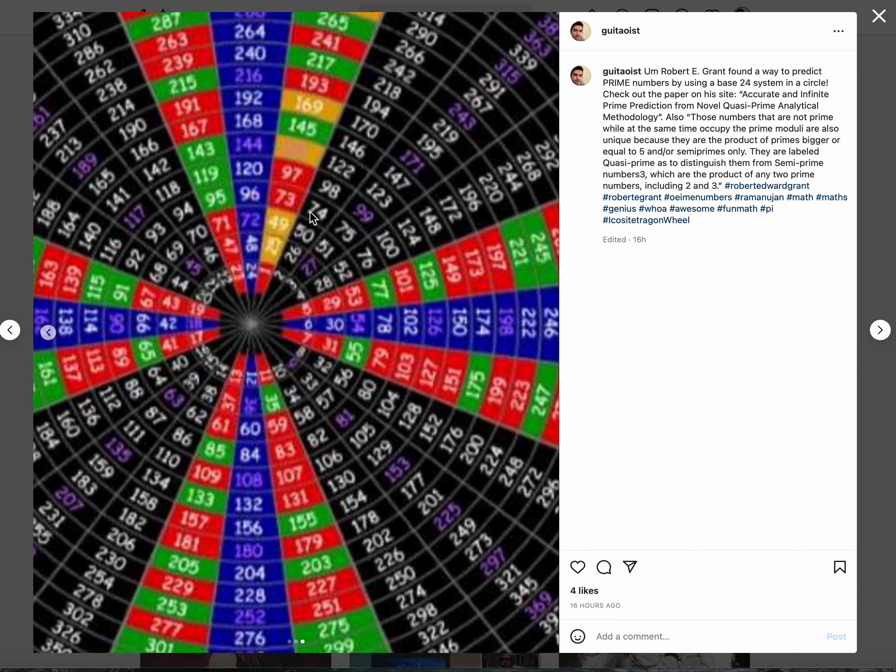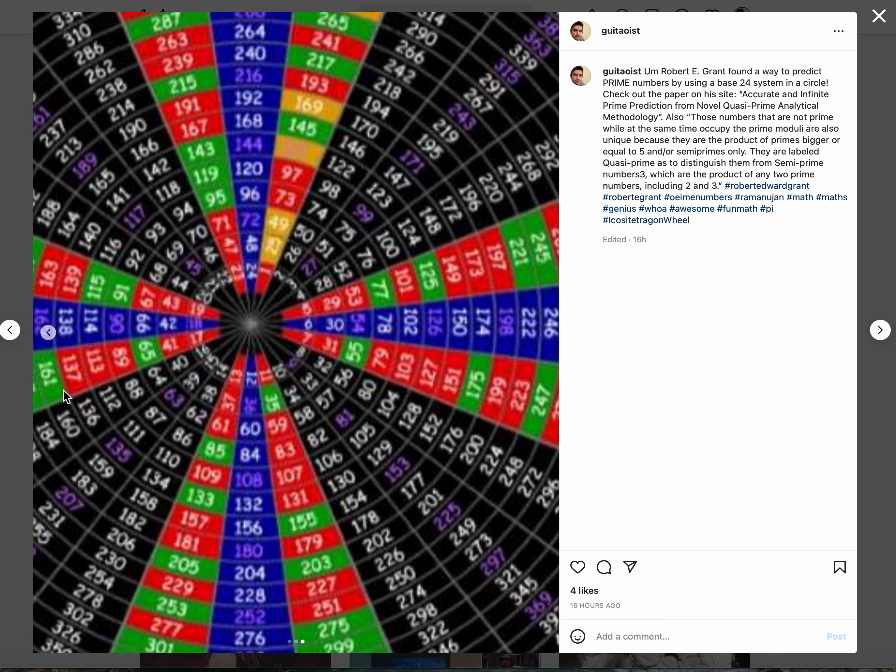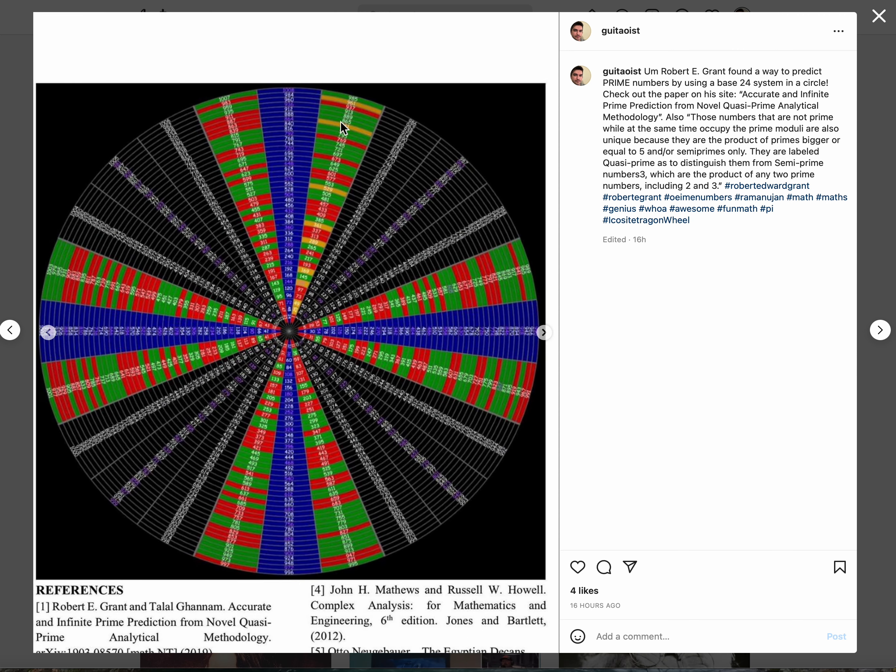The orange are the prime squared - five squared is 25, seven squared is 49, etc. All the different prime numbers in their own way are connected according to this double cross stem thing. The blues are not primes and these unhighlighted areas are not primes. It's just incredible.